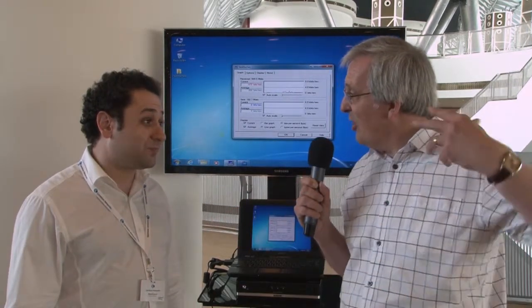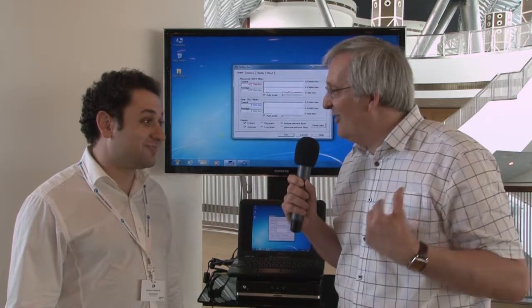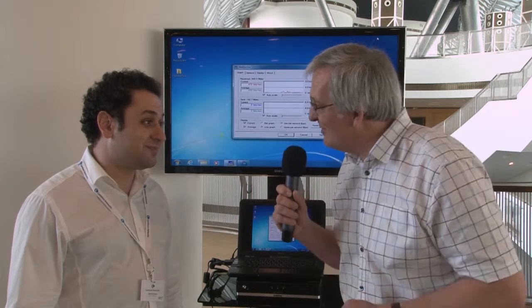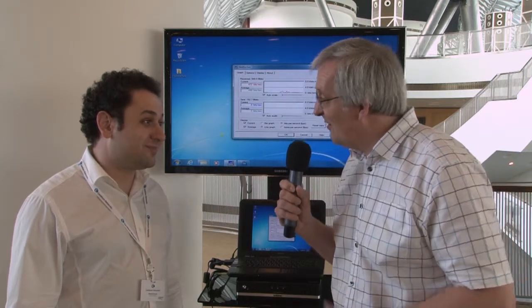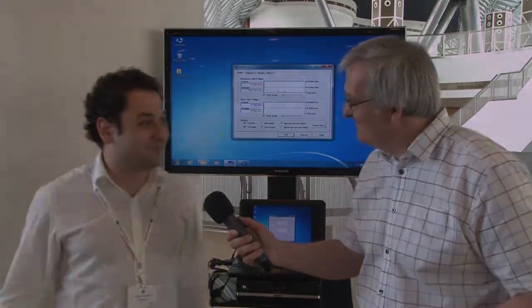Fantastic. Ahmed, we've got a queue of people waiting to see this again behind us, but thanks for giving us a few minutes of your time and well done for setting this up. My pleasure. Thank you.